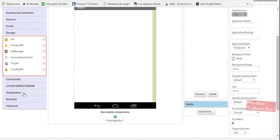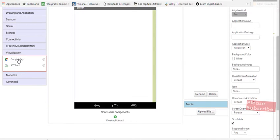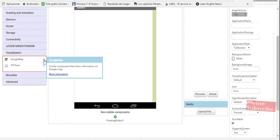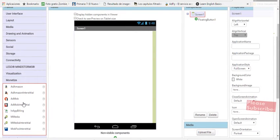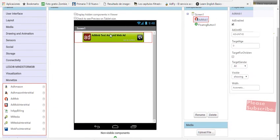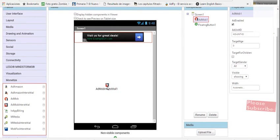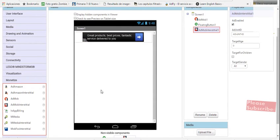There is also a Google Maps option to show information on a Google Map. Now let's go to the interesting part — monetization. You can have different options; I just mentioned AdMob because that's the one I use, and also Amazon. But AdMob is, for me, the best option to monetize your apps.